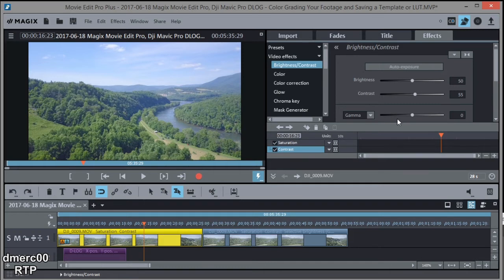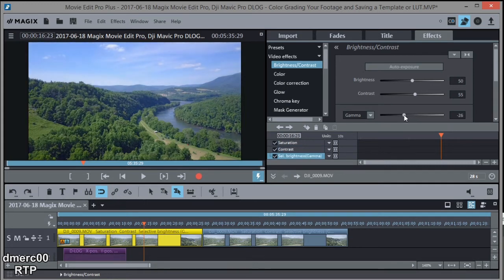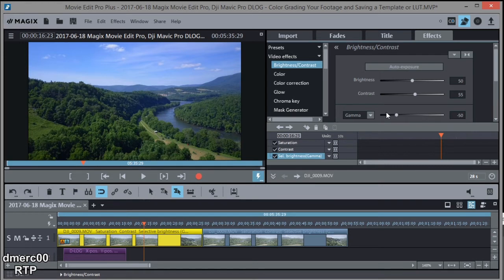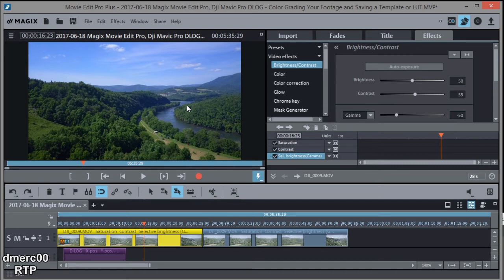Okay, so next let's do the gamma. Now gamma is one of the important things with D-Log. D-Log is so washed out looking. You can just bring the gamma down, and I bring it down somewhere around minus 50, minus 49. It's up to you. But you can see how that's already starting to look nice. That did more than the contrast did to bring out all the colors.